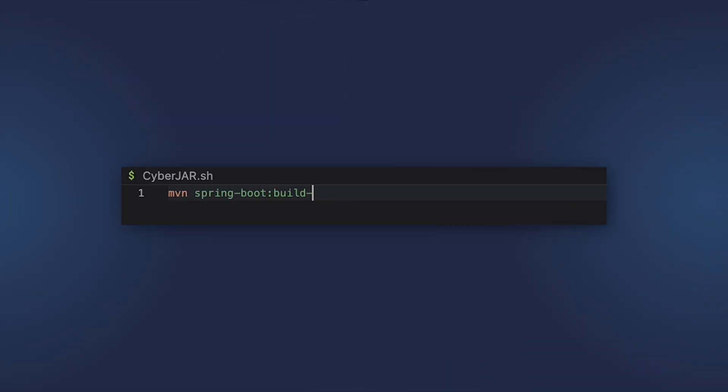You can also build a native image using buildpacks. That's just one command: maven spring-boot:build-image -Pnative. We didn't specify almost no options, but you can configure your native image build as you see fit.